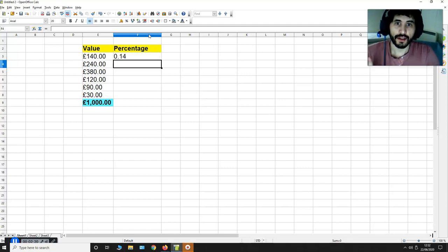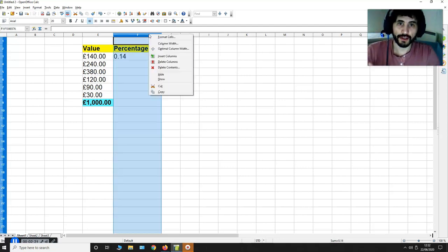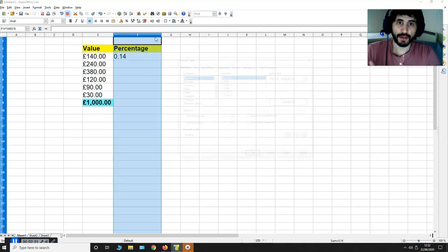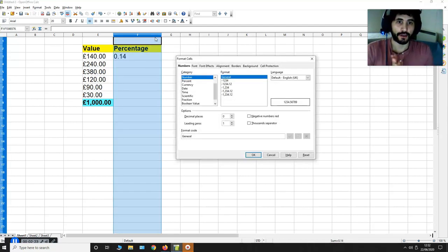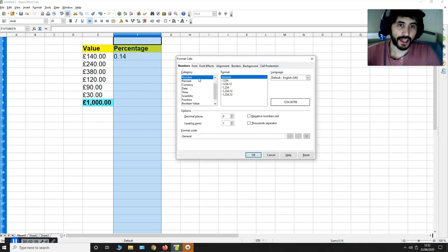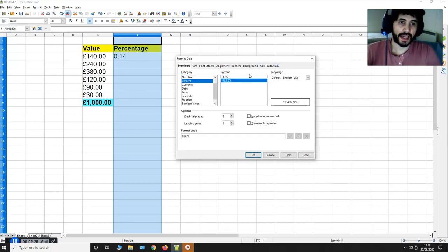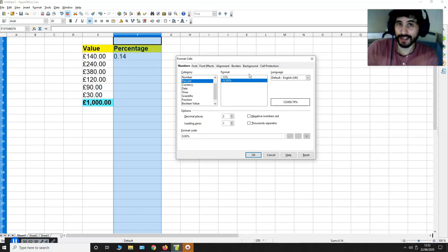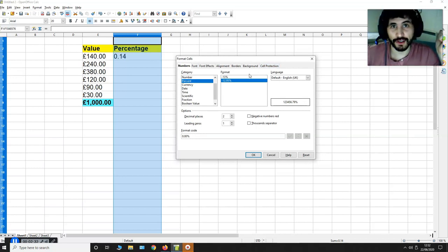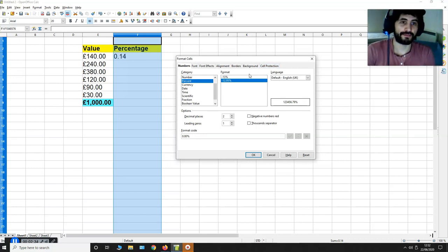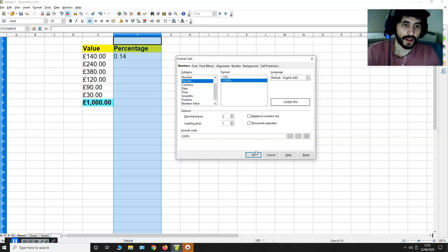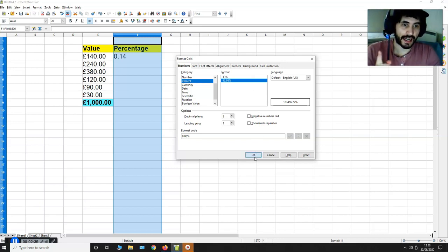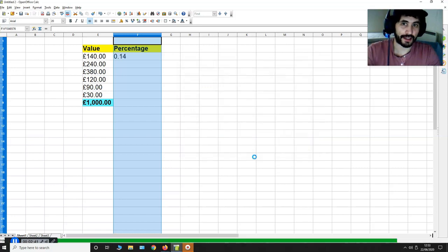So what I'm going to do is format this cell and I'm going to change it into a percent. I'm going to format this column and change it into a percentage column. I've selected that and now I'm going to press OK.